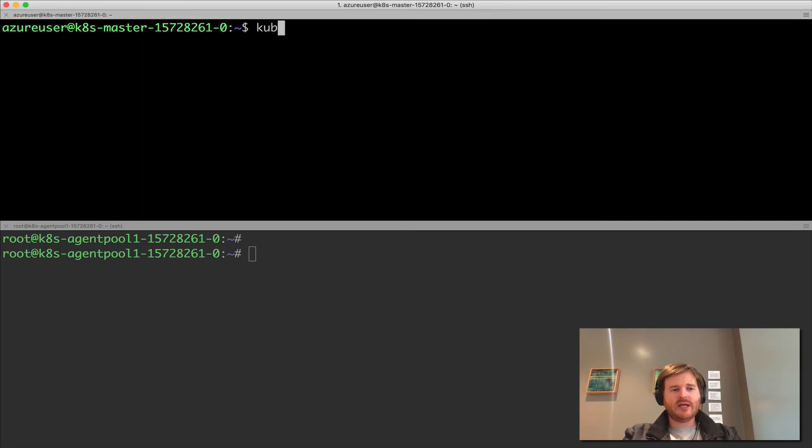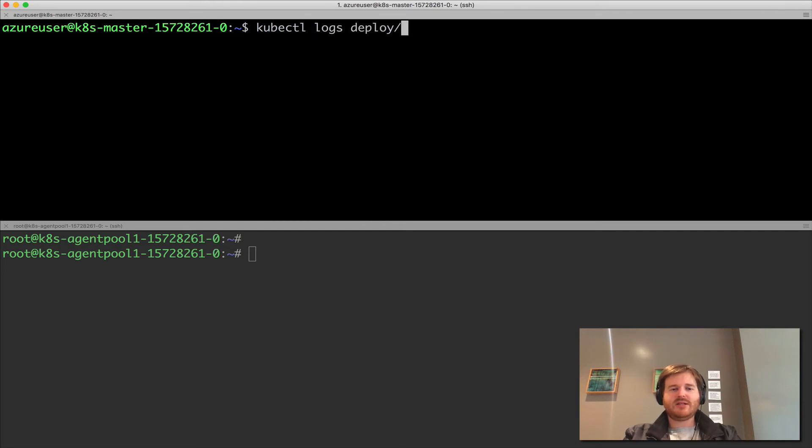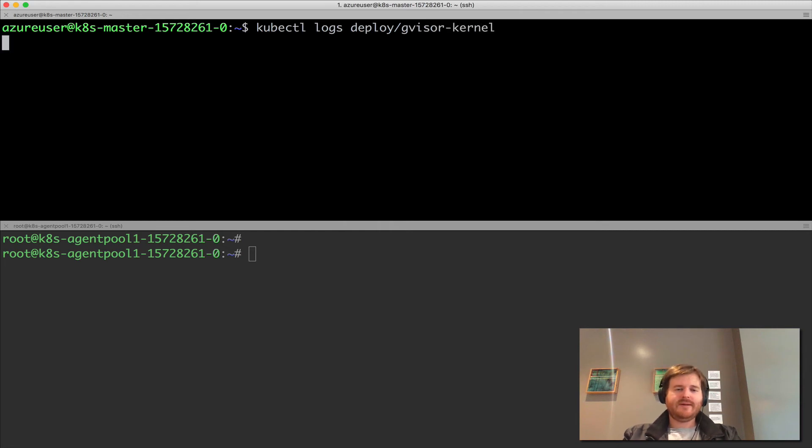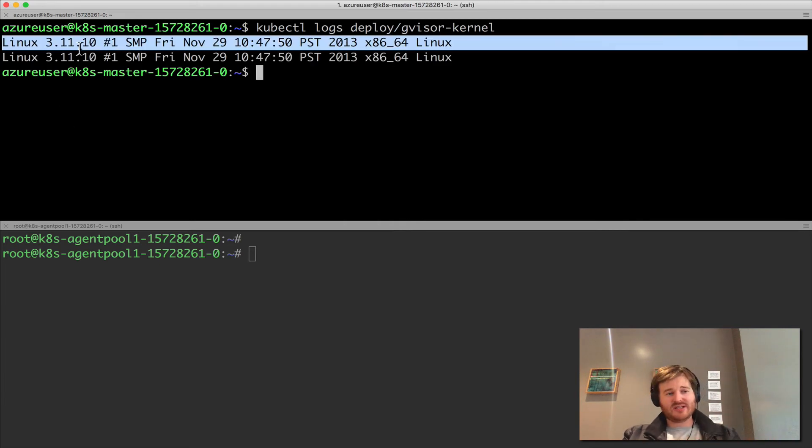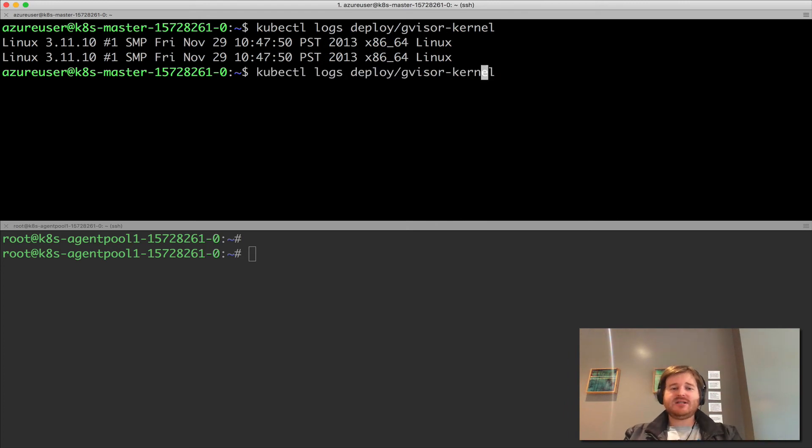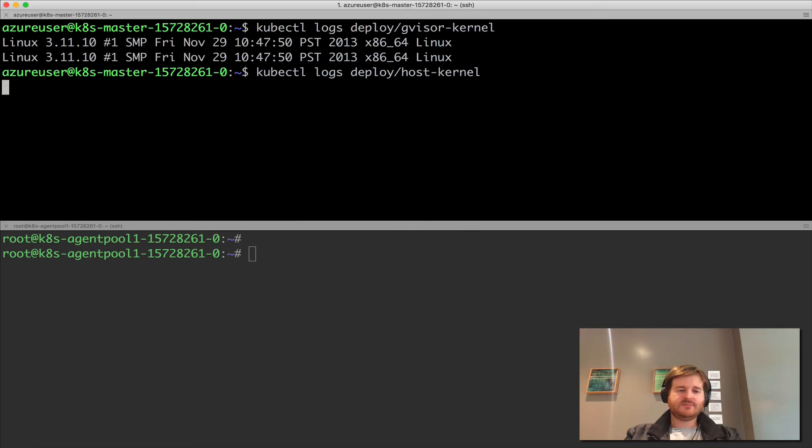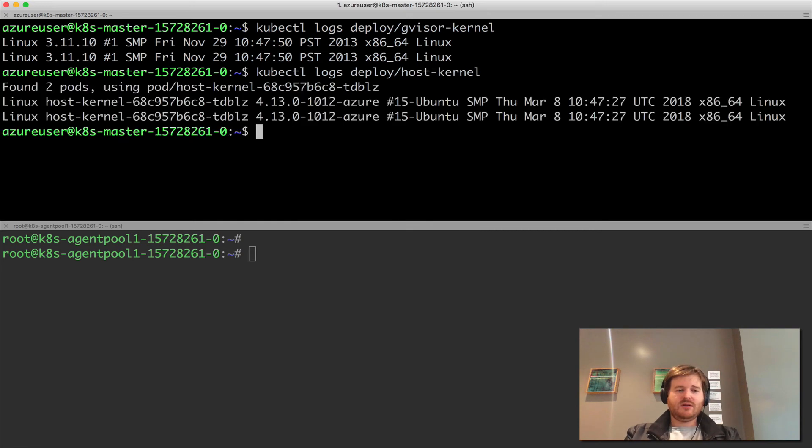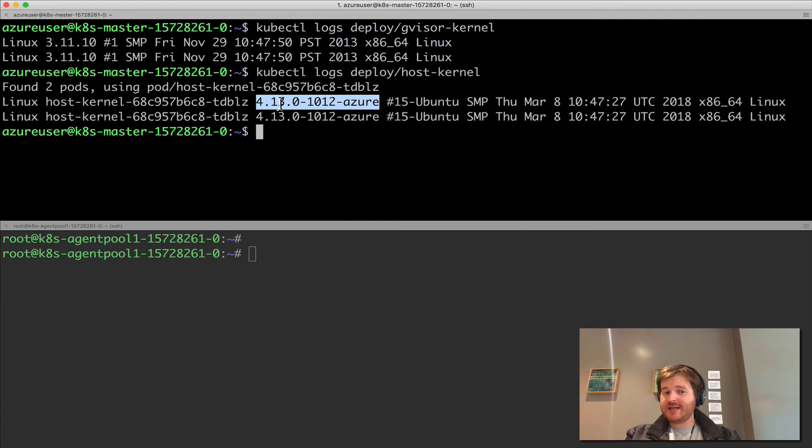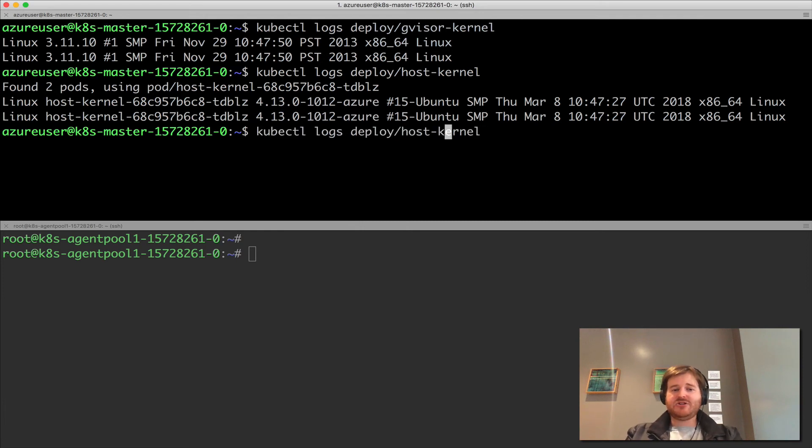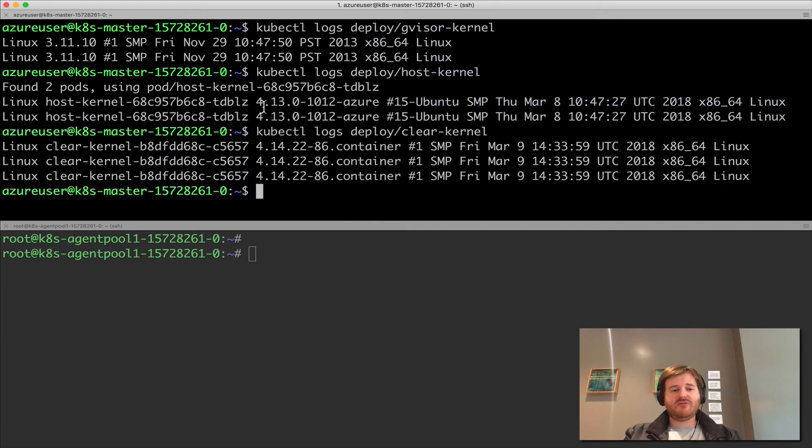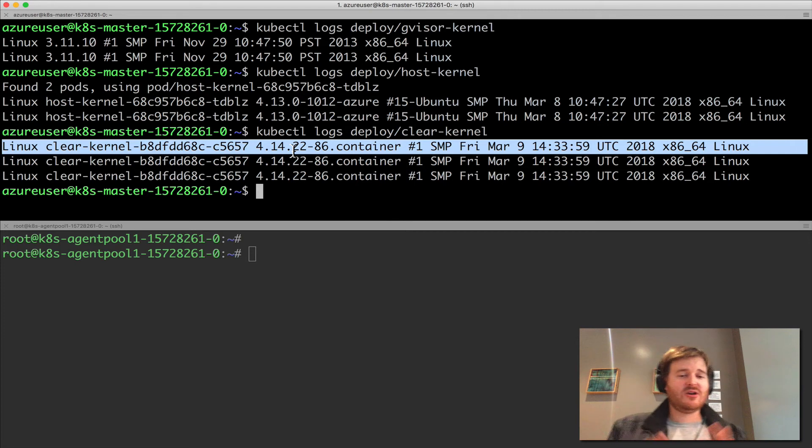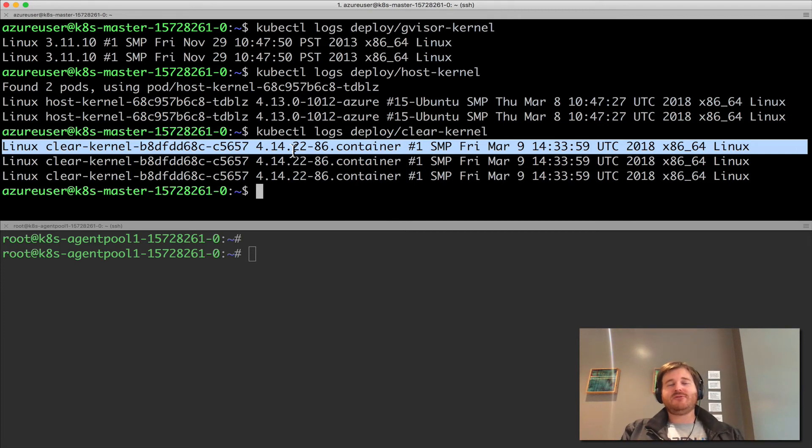They are all up and running. That's fantastic. The proof's in the pudding here. kubectl logs, and I'm going to get the deployment. Let's take a look at G-Visor kernel. I'm just running uname minus a in a loop every 30 seconds. So I can see I'm running 3.11.10. Let's compare that against the host kernel, which is 4.13. And I should have a clear kernel as well. So I actually have three different incarnations. 4.14.22 there in a container. So I have three different runtimes, three different pods running in three different runtimes.